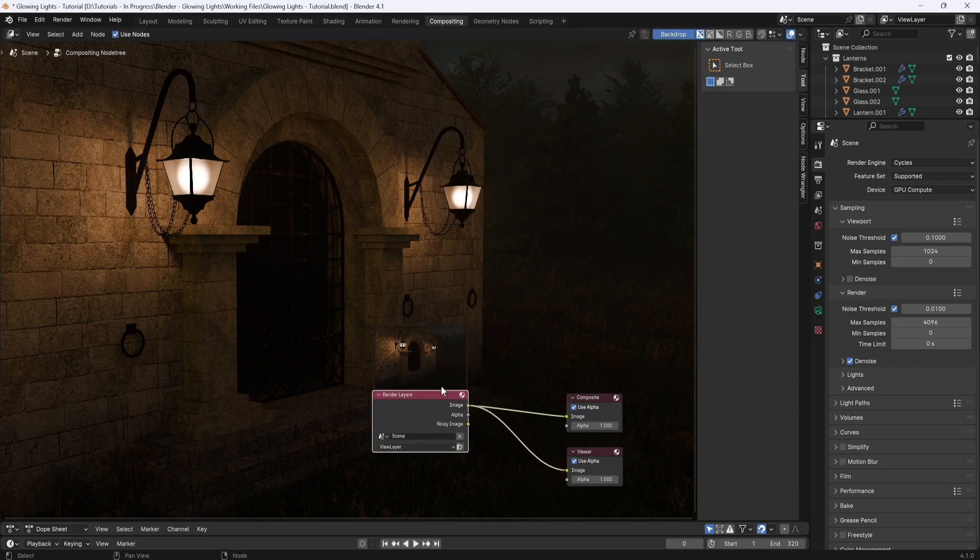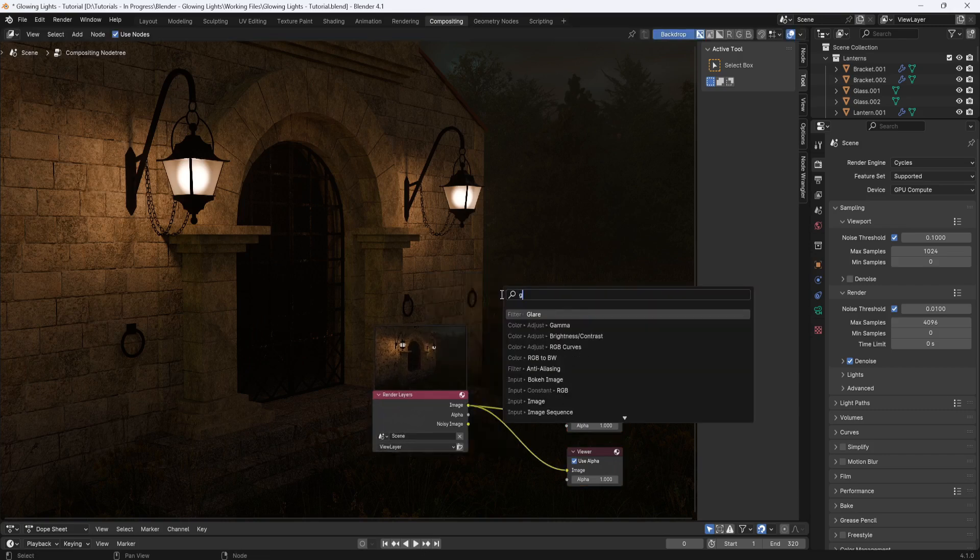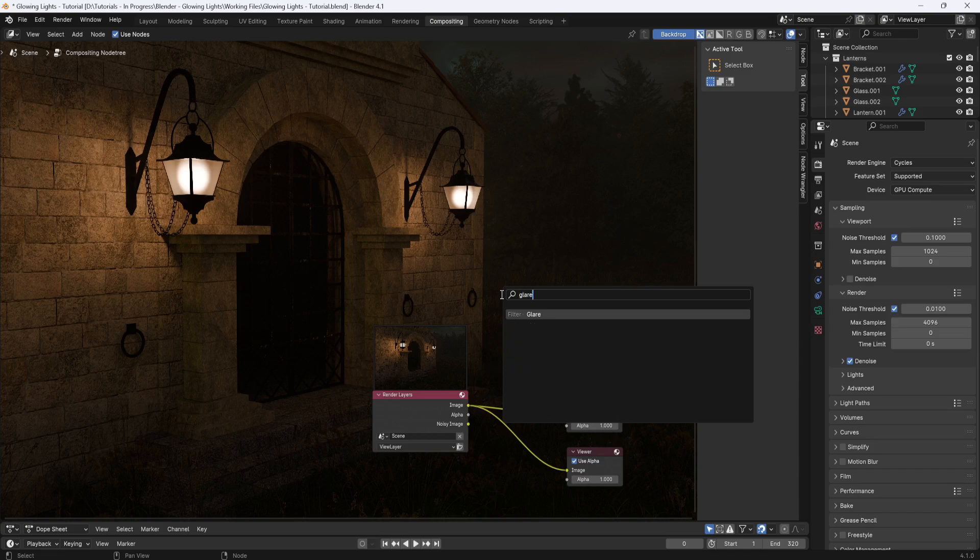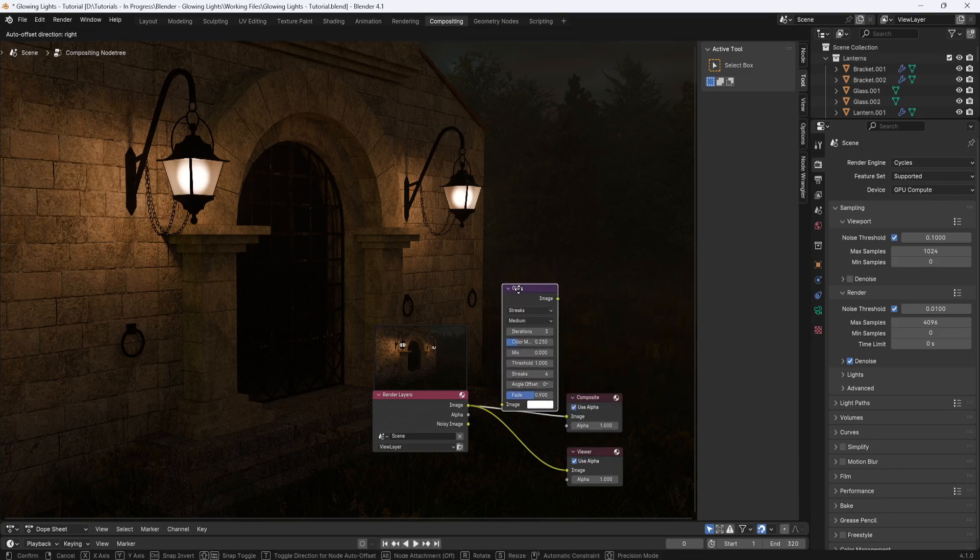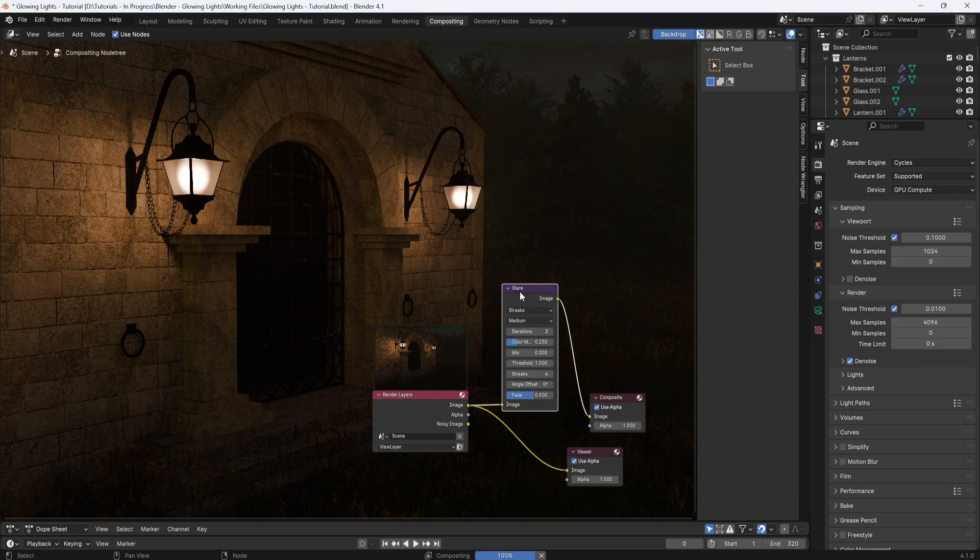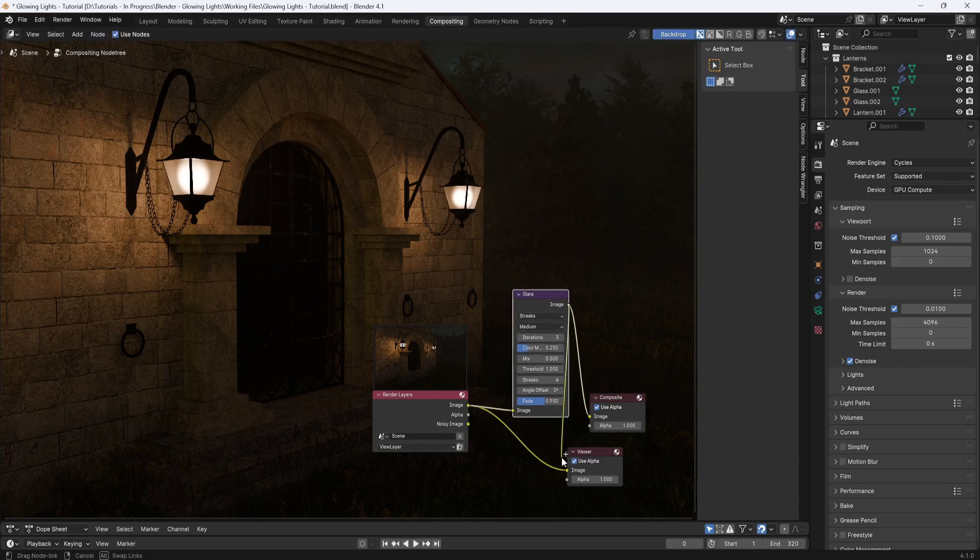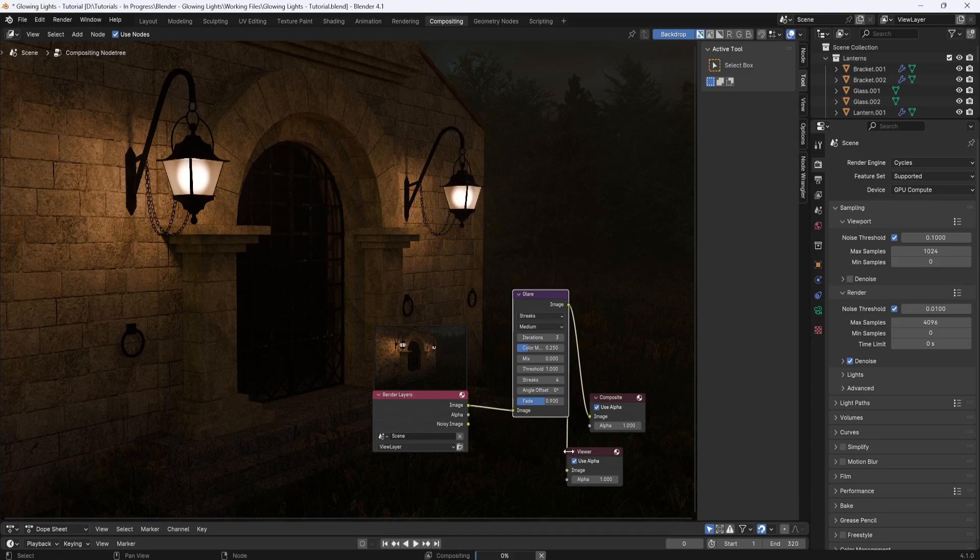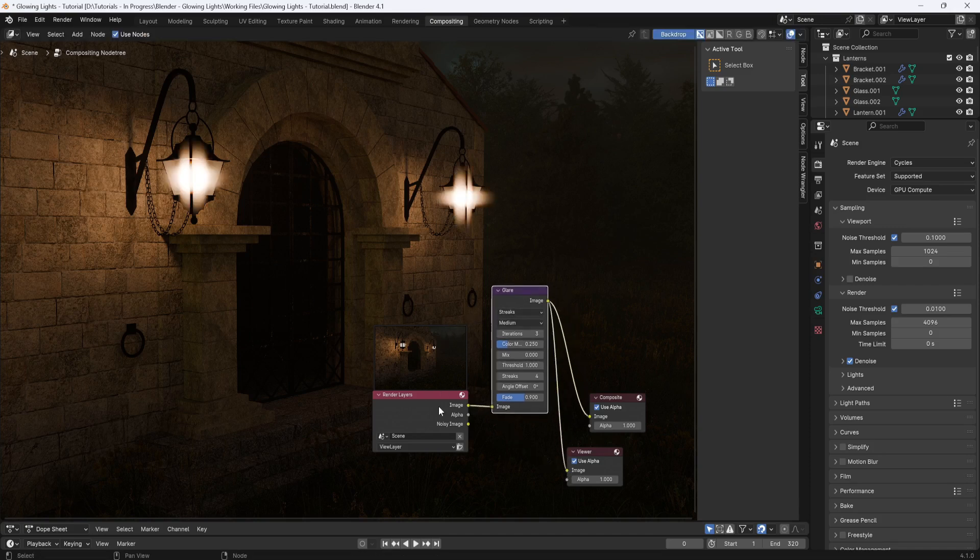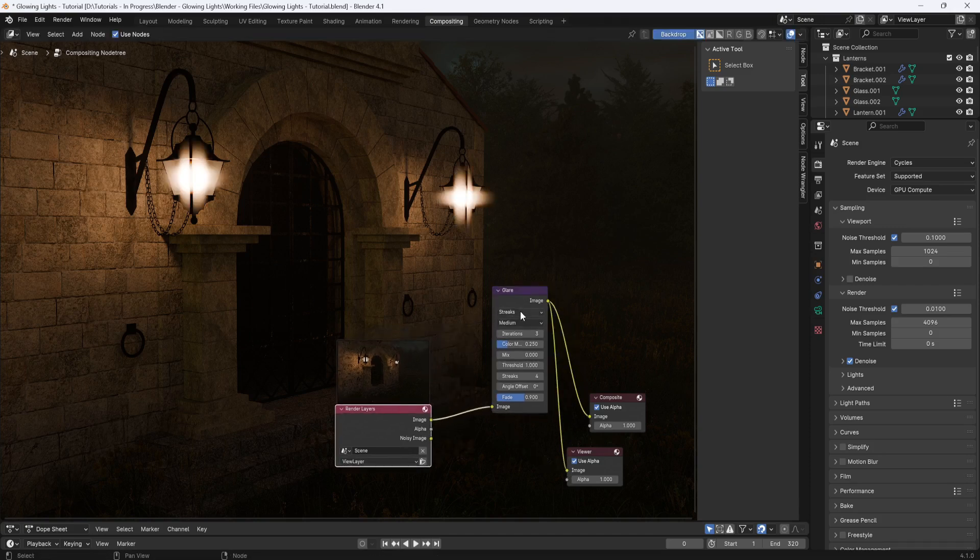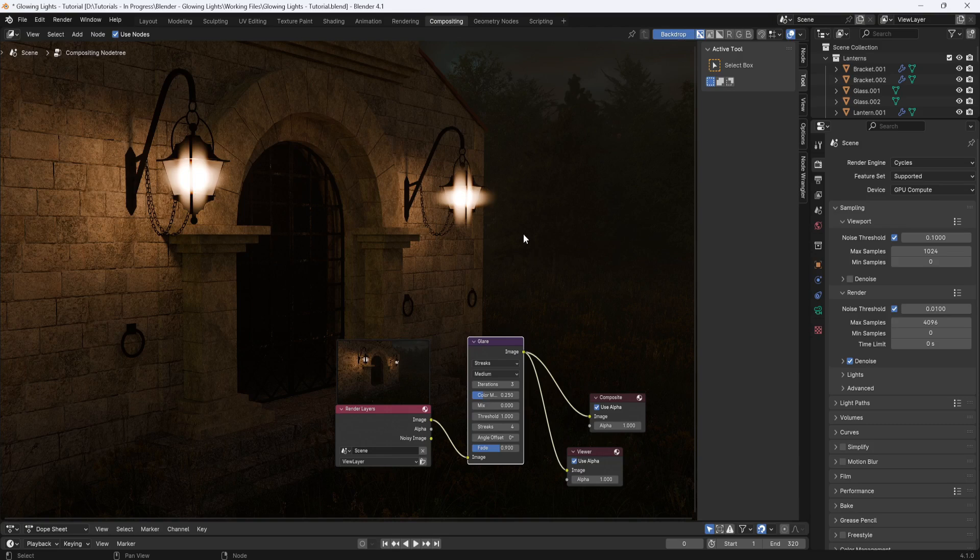And now I'll hit shift A and search for glare. And I'll drop it between the render layers and the composite node. Then I'll plug the glare node into the viewer node so I can see what's happening in the render.